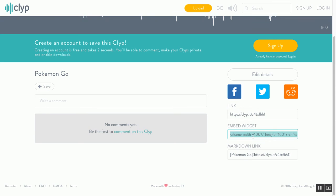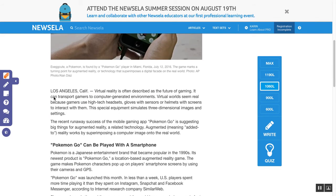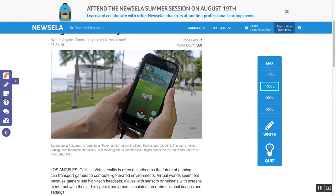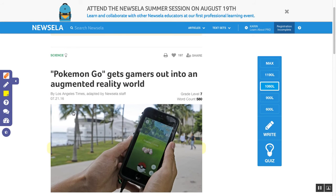Then all you have to do is go over here and get the embed widget, go back over to your article, use the sticky note, and decide where you would like that audio to be placed.